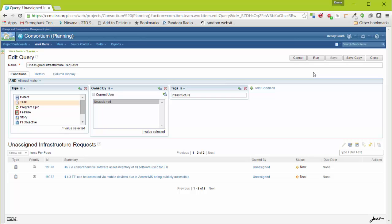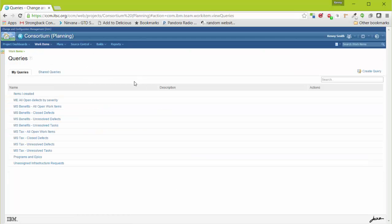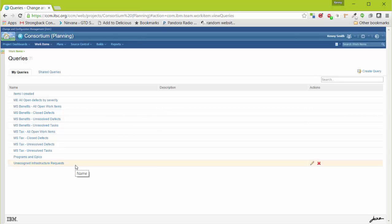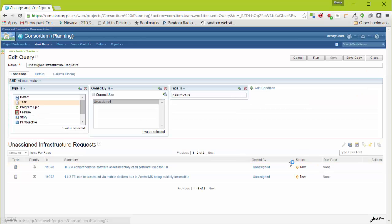I'll save it. And this is a simple work item query. Now let's go back to my queries. And I can see that my work item query is now listed under My Queries. In this case, the query has not been shared with anyone. If I wanted to share it, let's go back in and edit it.